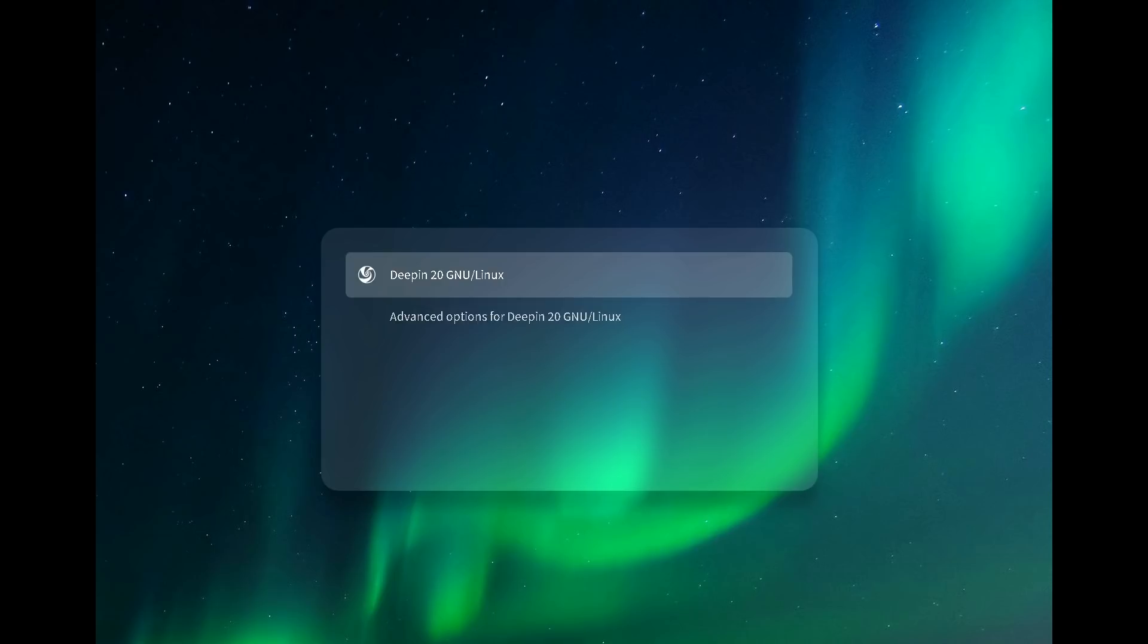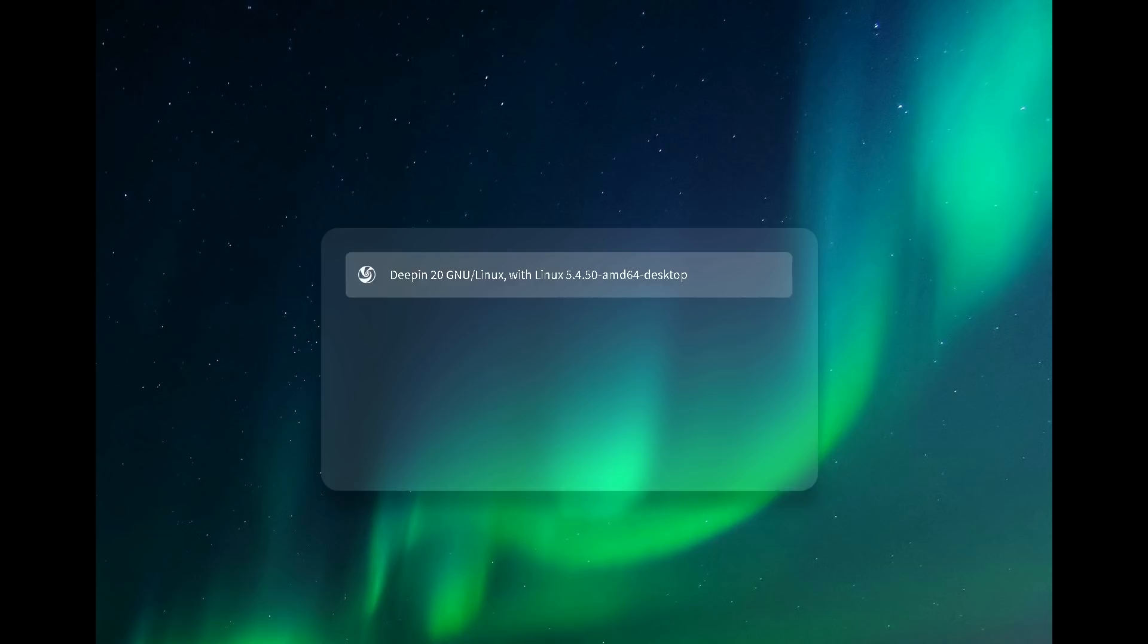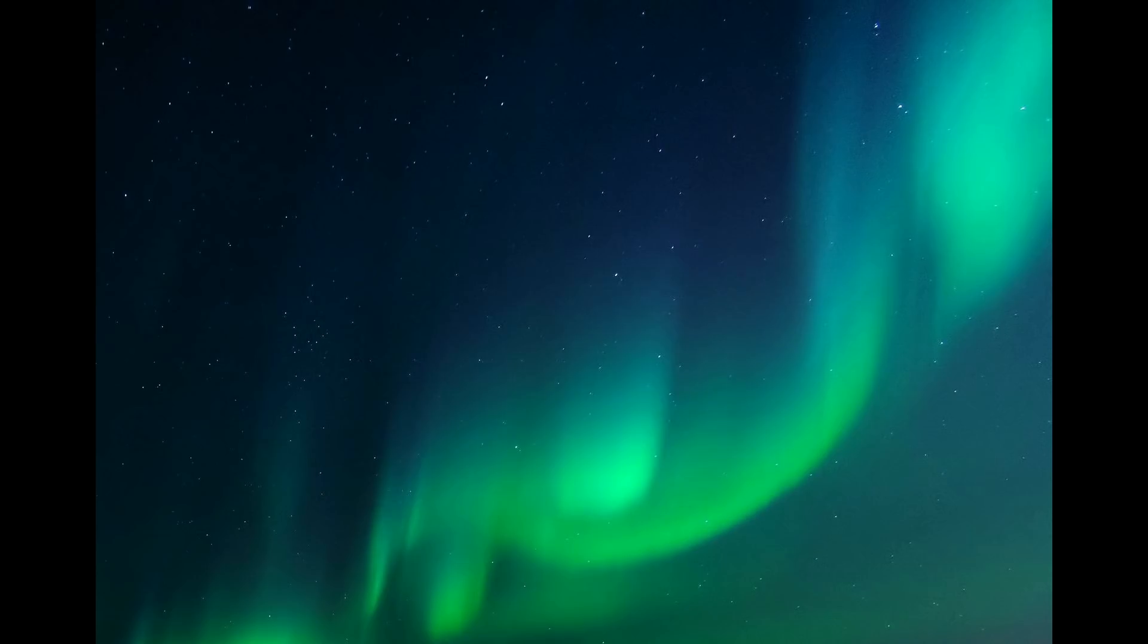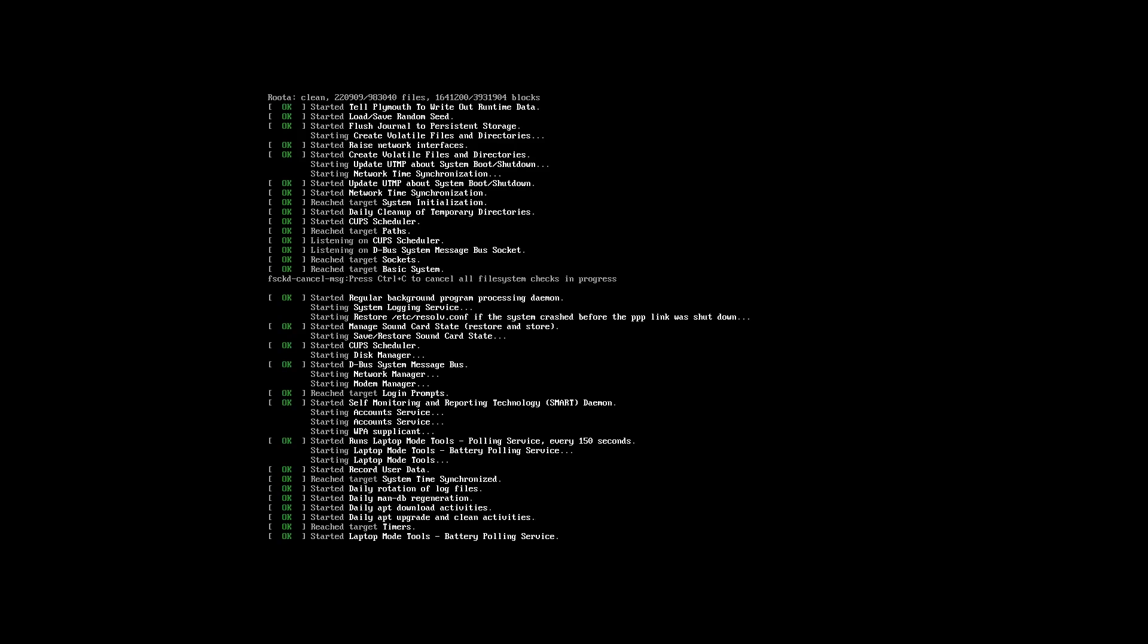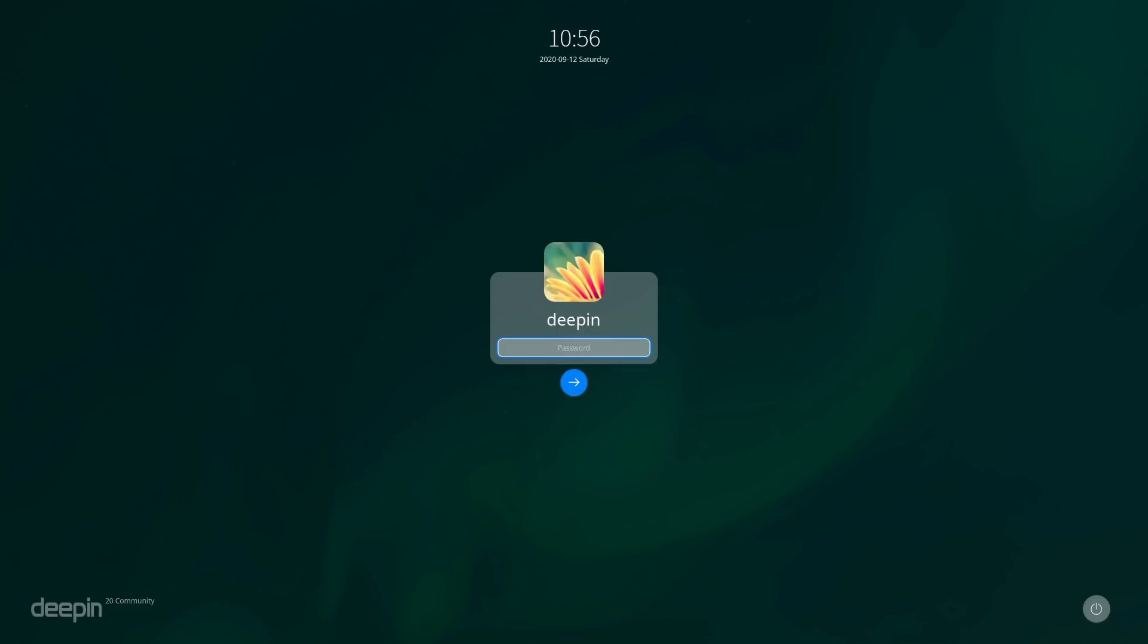Over here we can go with advanced options and looks like there's probably nothing there inside the advanced options that's really different. You can log right on in with the Deepin loading screen. I can probably push the up button to get to the text but that's not the default, so you will get this nice loading screen as the system loads.